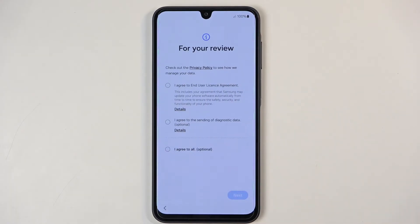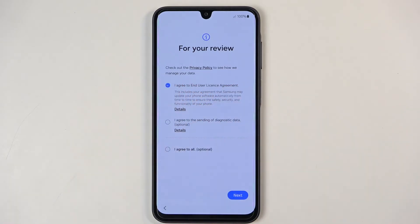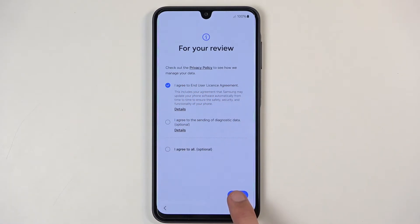Next, moving on, we have for your review the End User License Agreement, which you do need to agree to by checking the box right over here. You can also tap on details to read exactly what you're agreeing to.